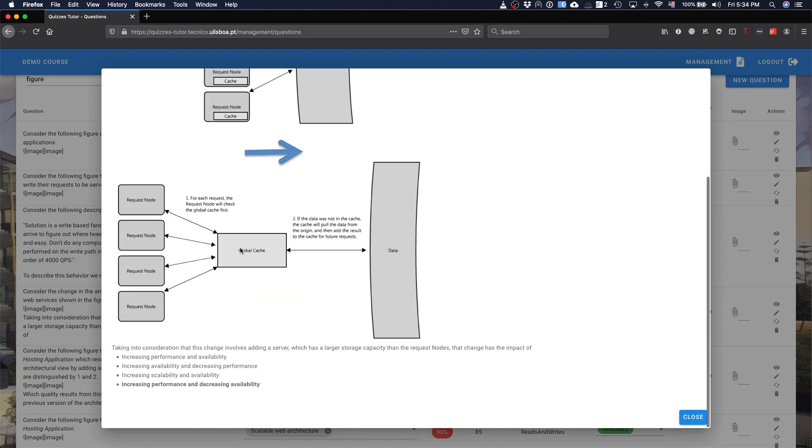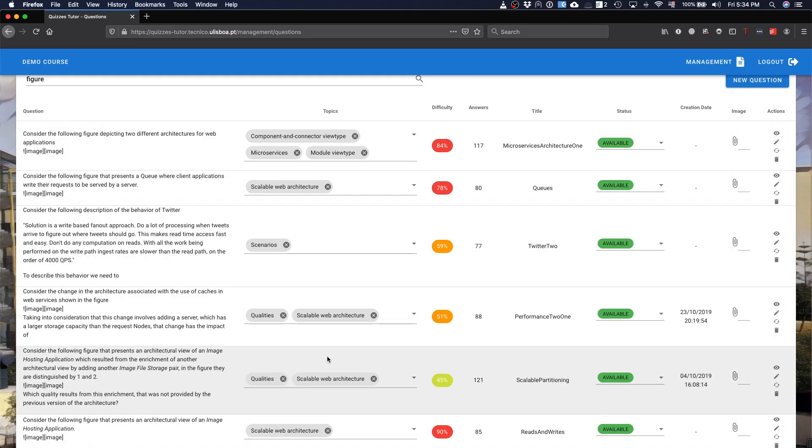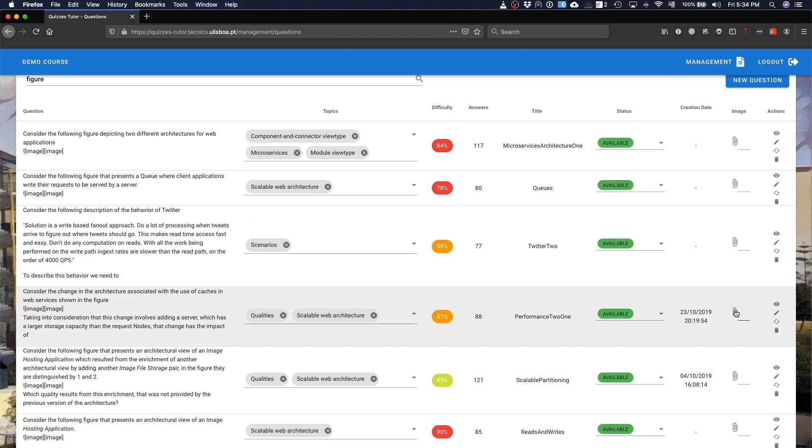Let's click there so that you can see. It's a question that contains the figure and what actually you need to do is that you write the question, you put the markdown where the figure will appear, but then you use this link to upload the figure.